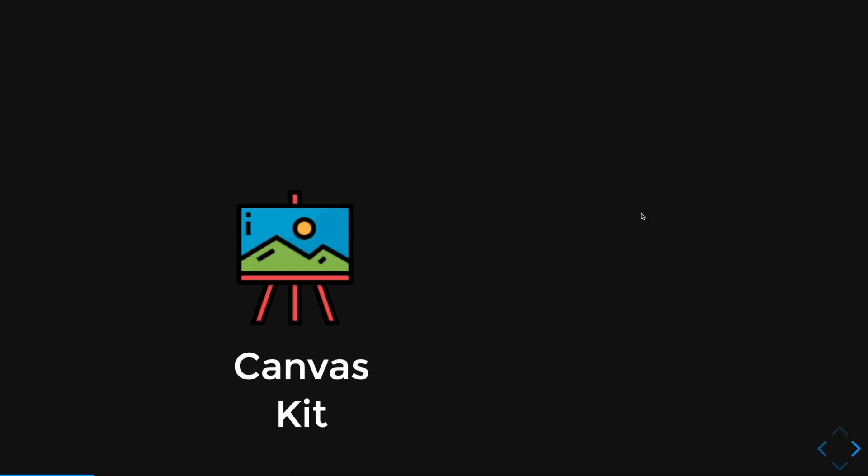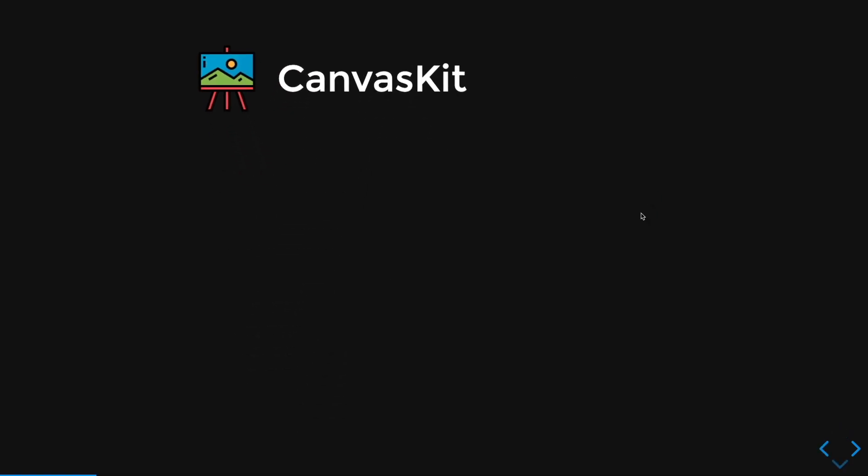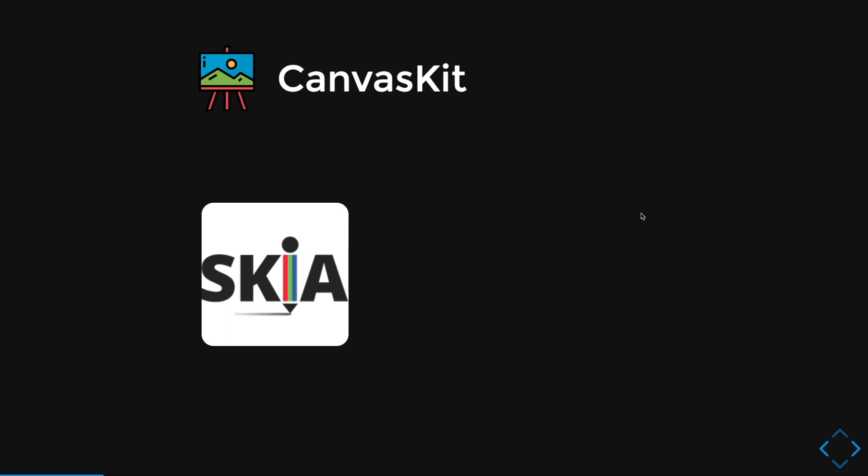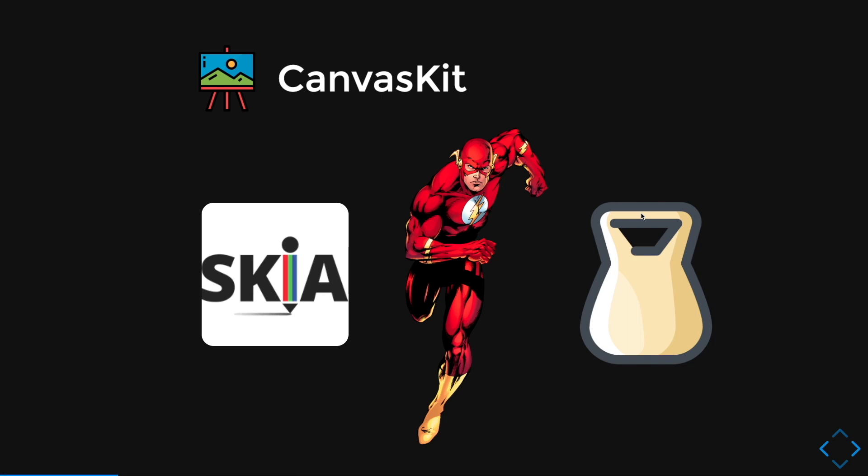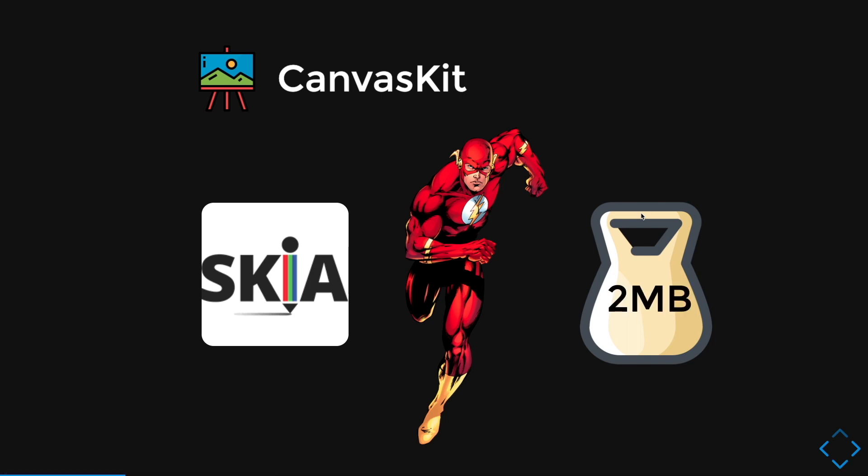So for the CanvasKit, it is using Skia rendering engine. And this actually makes your Flutter Web to have a faster performance like Flash. Not really. Flash is dead. But with a big download size of 2MB.